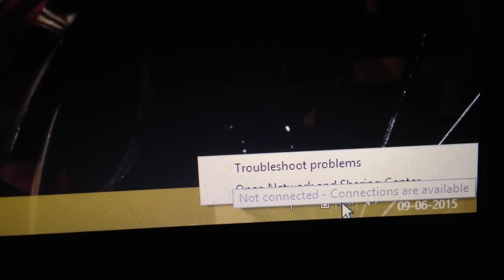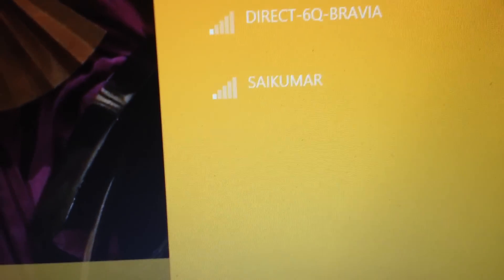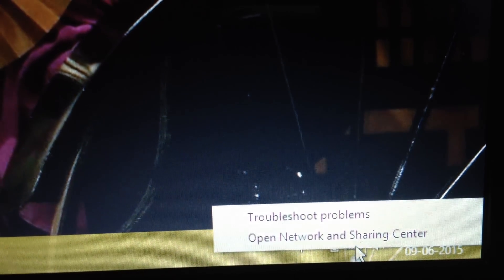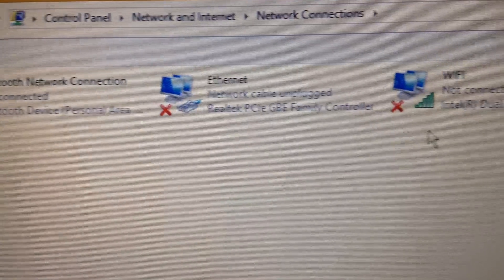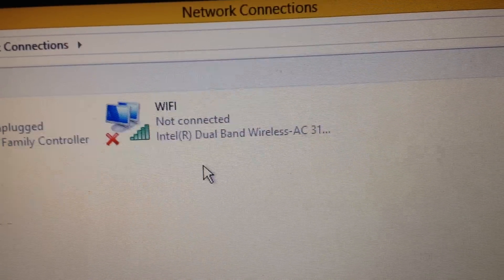Click the signal icon here and open Network and Sharing Settings. Then go to Change Adapter Settings.